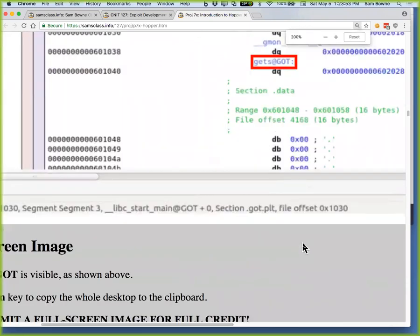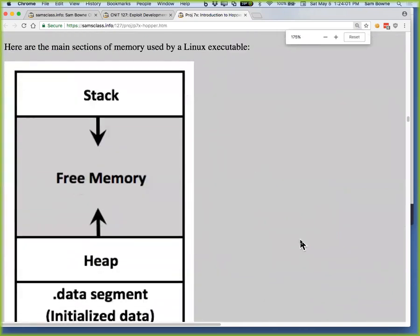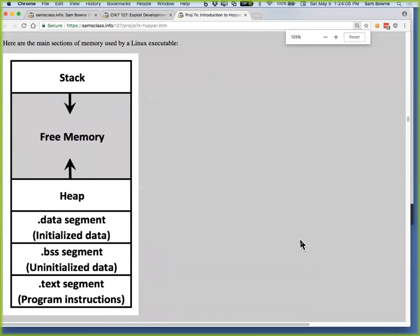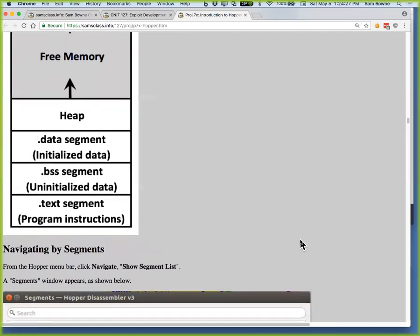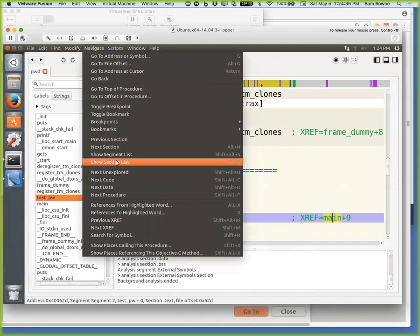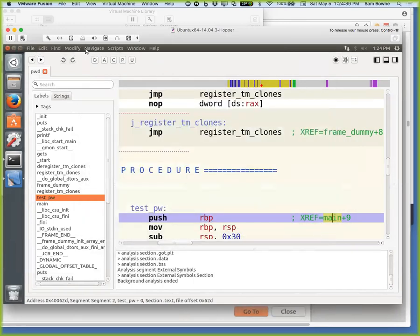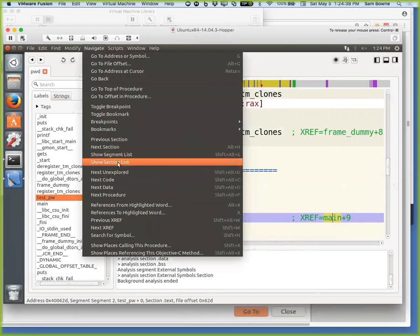This is where you get somewhat readable C code. It prints enter password, gets input from the user, and then has these local variables which it doesn't have names for — it calls them things like 20 and 24 because those are the number of bytes offset from EBP. It has a variable equal to zero, a loop from zero to nine going up by twos, and then it does some bitwise mathematics, flipping things around. I know what it is because I wrote the program — I wanted it to be more challenging than just having 'if password equals horse then win.'